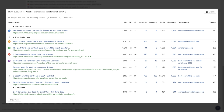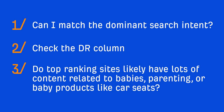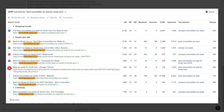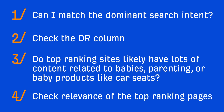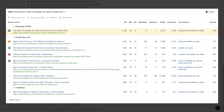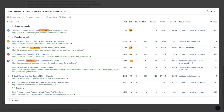Now let's look at the domains ranking to assess topical authority — meaning, do these sites have lots of content related to babies, parenting, or baby products like car seats? It looks like they all do. Assuming our site is related to babies, baby products, or parenting, we'd likely be on a similar playing field. The next thing to look at is relevance of the top-ranking pages. The top page title specifically says "Best Convertible Car Seats for Small Cars" — it exactly matches the query. Convertible car seats for small cars serve a very specific need, which is likely why some lower-authority websites are ranking ahead of bigger players who target just "best convertible car seats" in general.